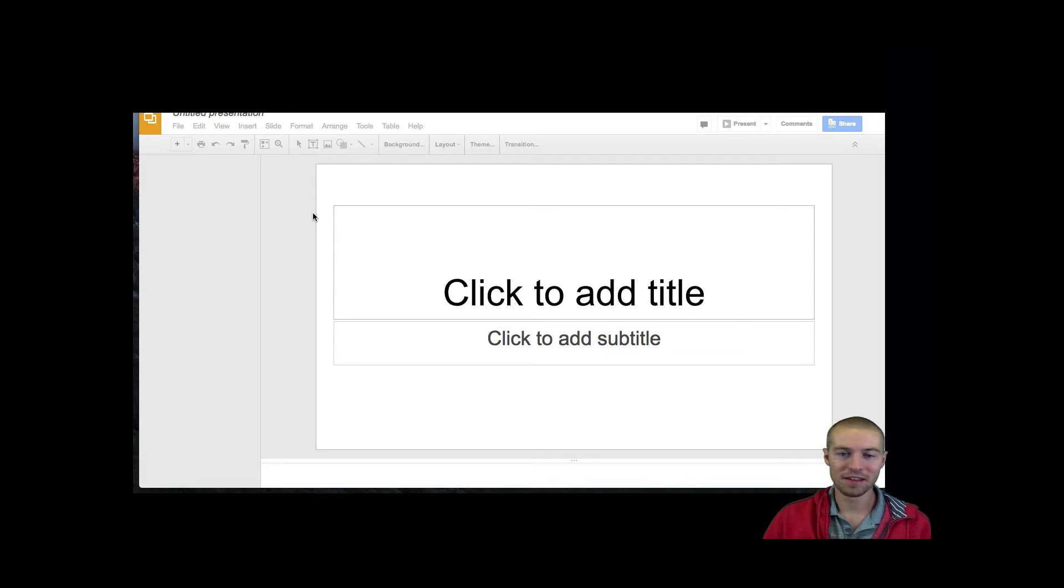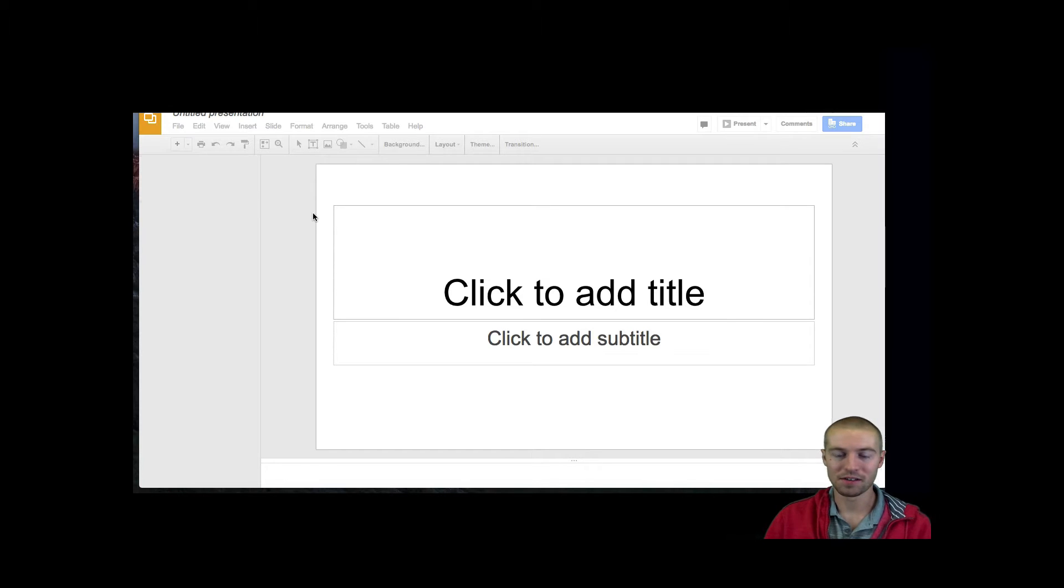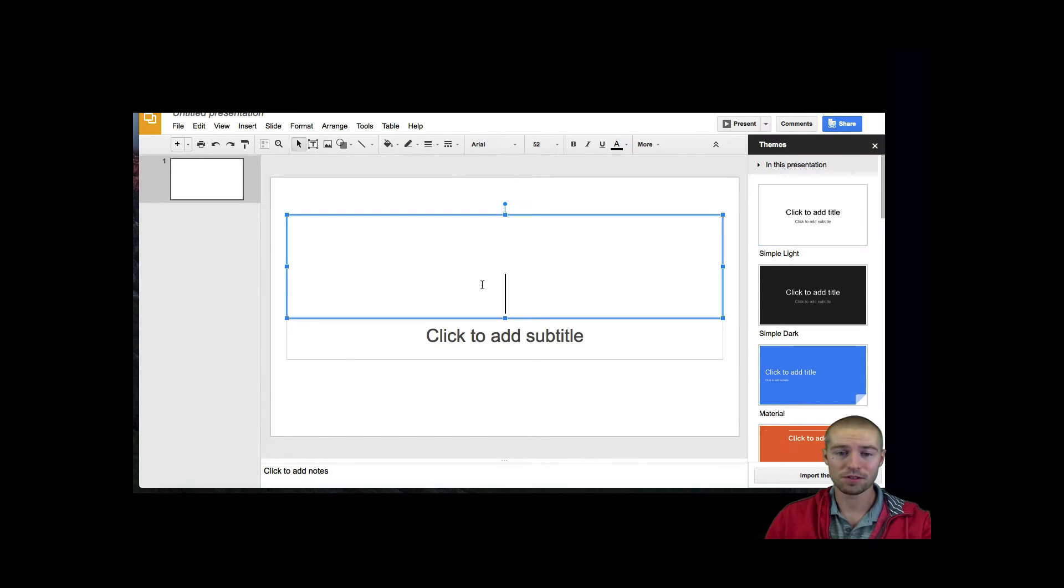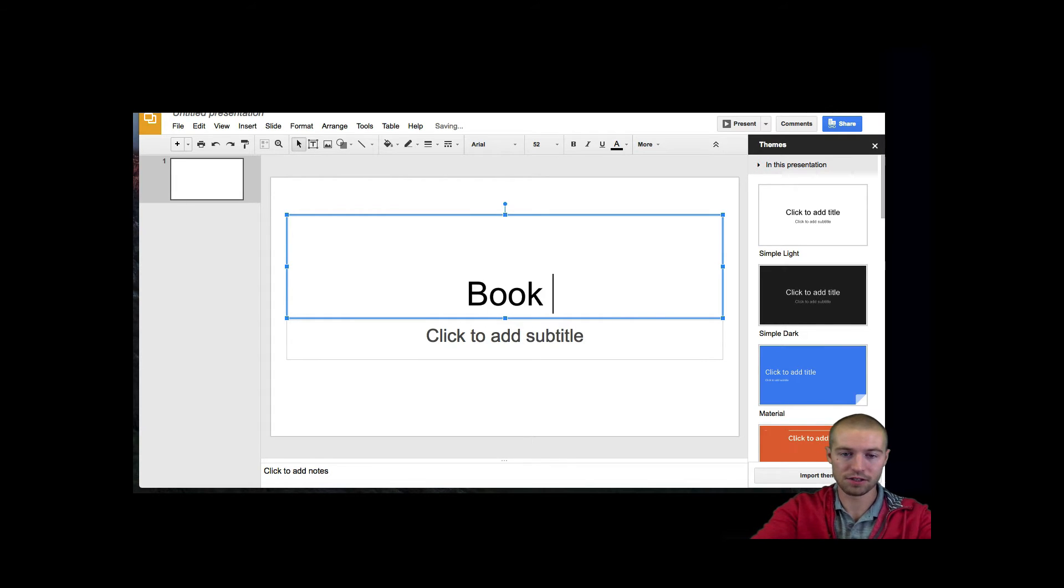Once you're in there, you have a couple different options. The first option after you write your title—of course, so click to add title. We'll say our title is just called Book Report for right now.